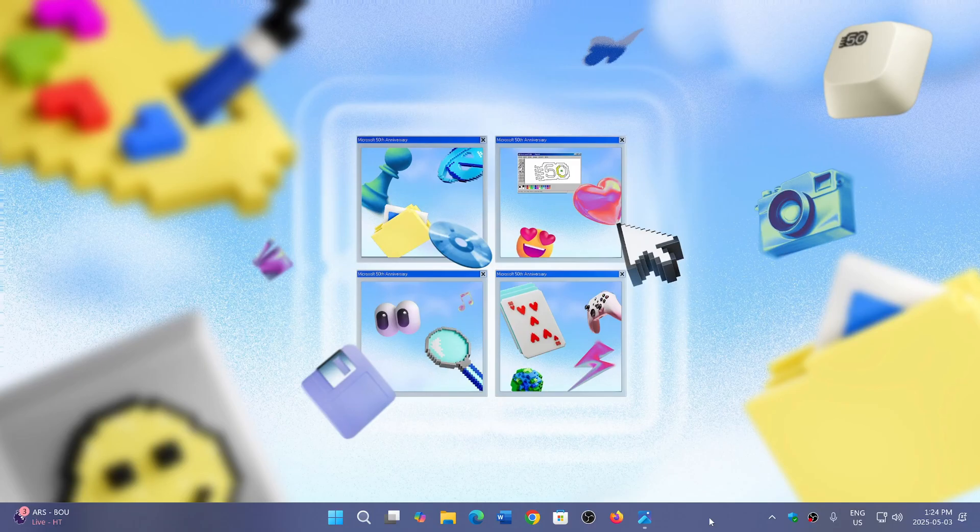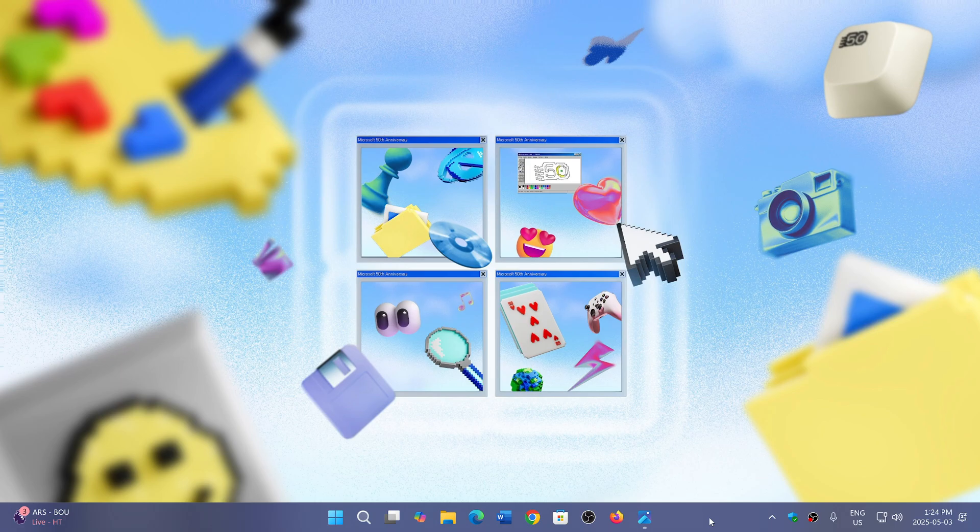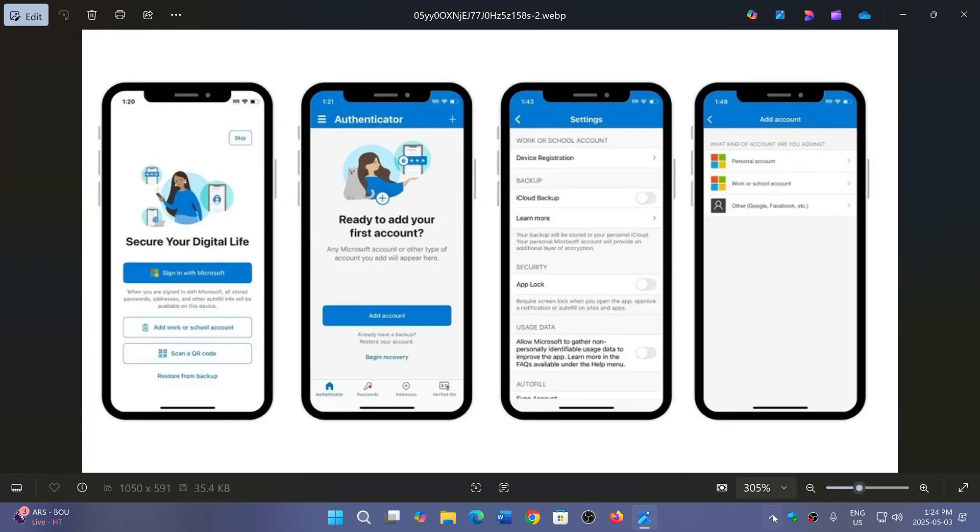Welcome to the Windows Computer and Technology channel. If you are using the Microsoft Authenticator app, which is an app that you put on your phone that helps you do two-factor authentication.